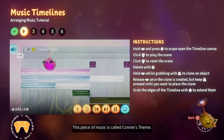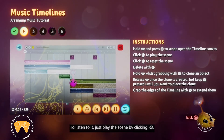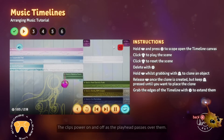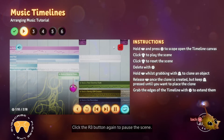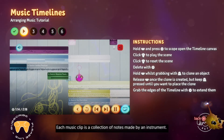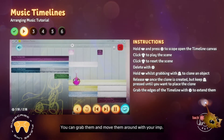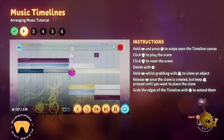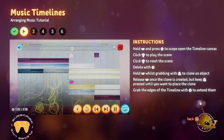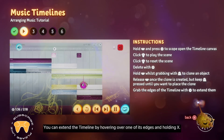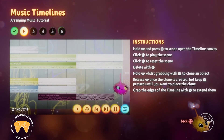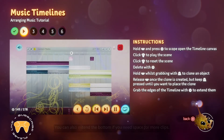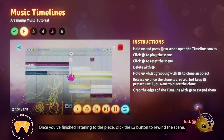This piece of music is called Connie's Theme. To listen to it, just play the scene by clicking R3. See how the piece is composed of many music clips — the clips power on and off as the playhead passes over them. Click R3 again to pause the scene. Each music clip is a collection of notes made by an instrument. You can grab them and move them around with your imp. If you want to delete a music clip, just press triangle over it. Clips can also be cloned by holding L1 when you grab them. You can extend the timeline by hovering over one of its edges and holding X. Once you've finished listening to the piece, click L3 to rewind the scene.